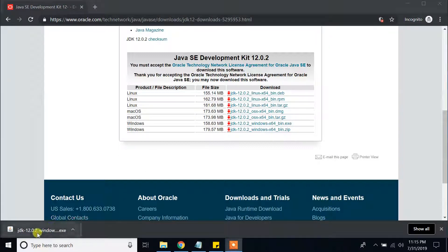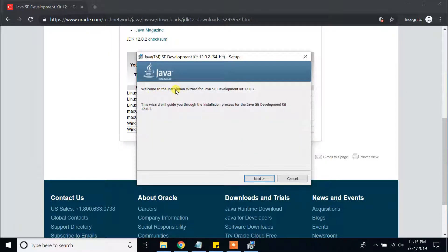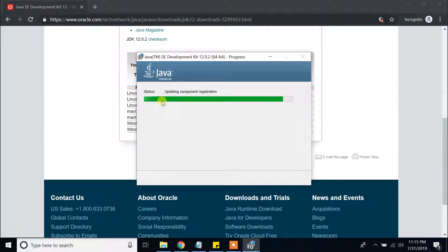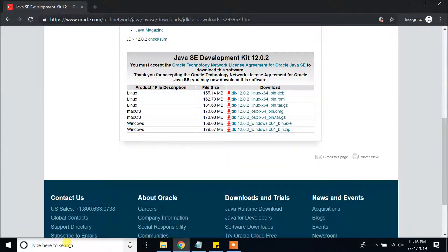It finished downloading. Click on that file — it is launching. Welcome to the installation wizard for Java SE Development Kit. This wizard will guide you through the installation process. Click Next, then you will see the default installation path — please leave it as it is. Click Next. Now it is installing Java JDK to our Windows 10 machine. It says Java SE Development Kit successfully installed, so Java has been installed. Click Close. Now let's set up our environment variables.